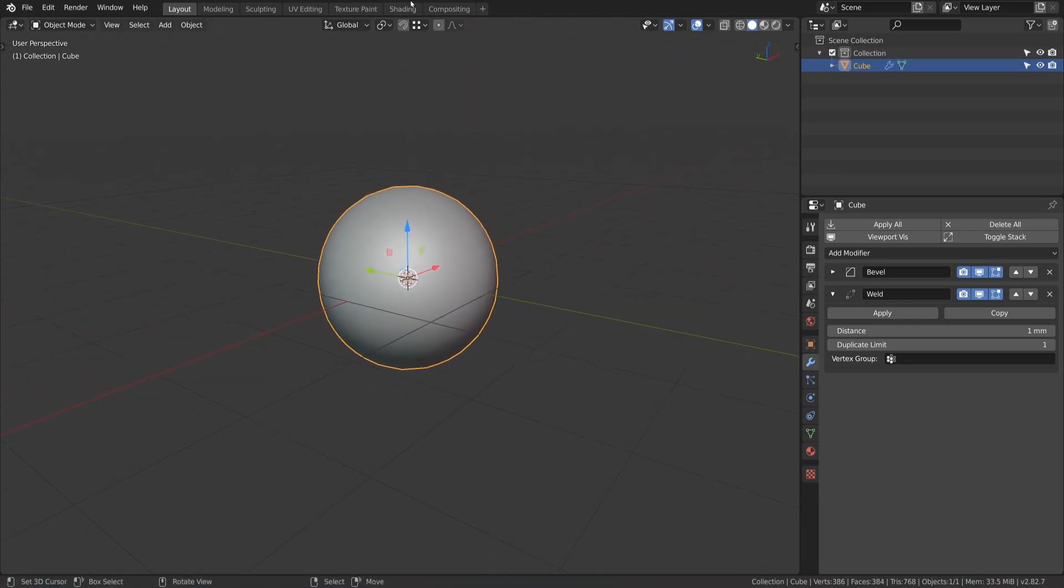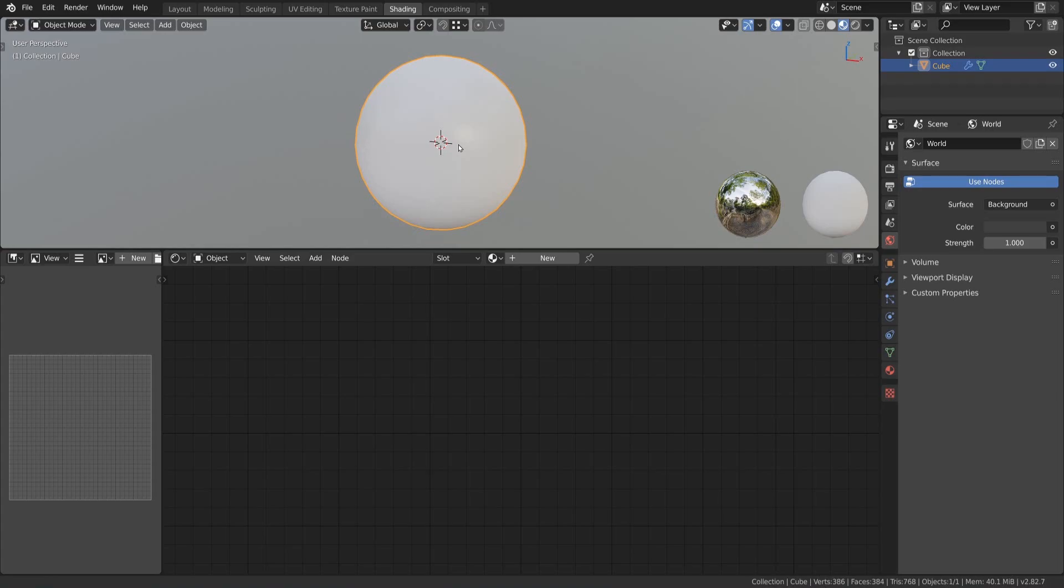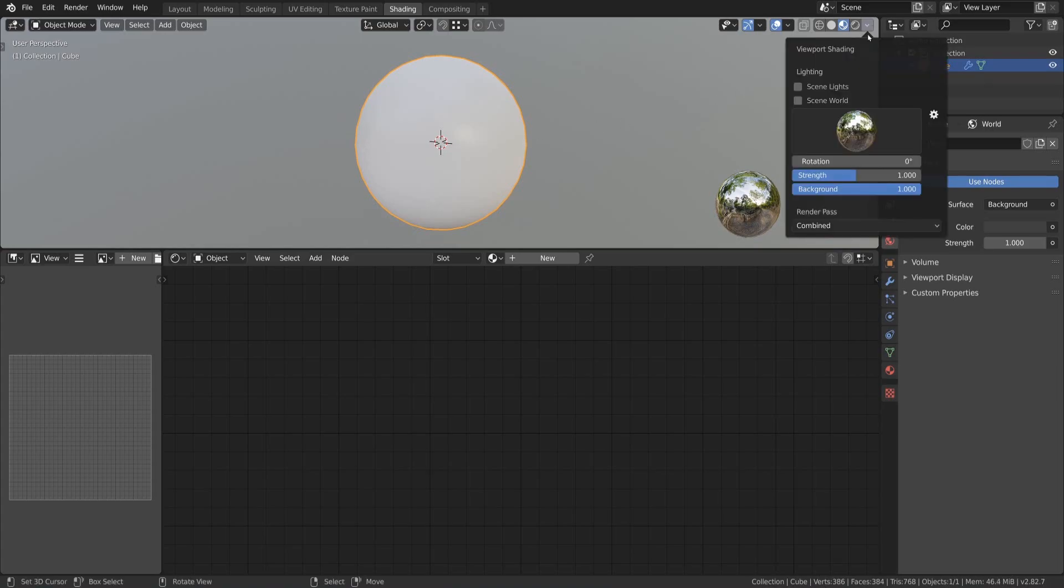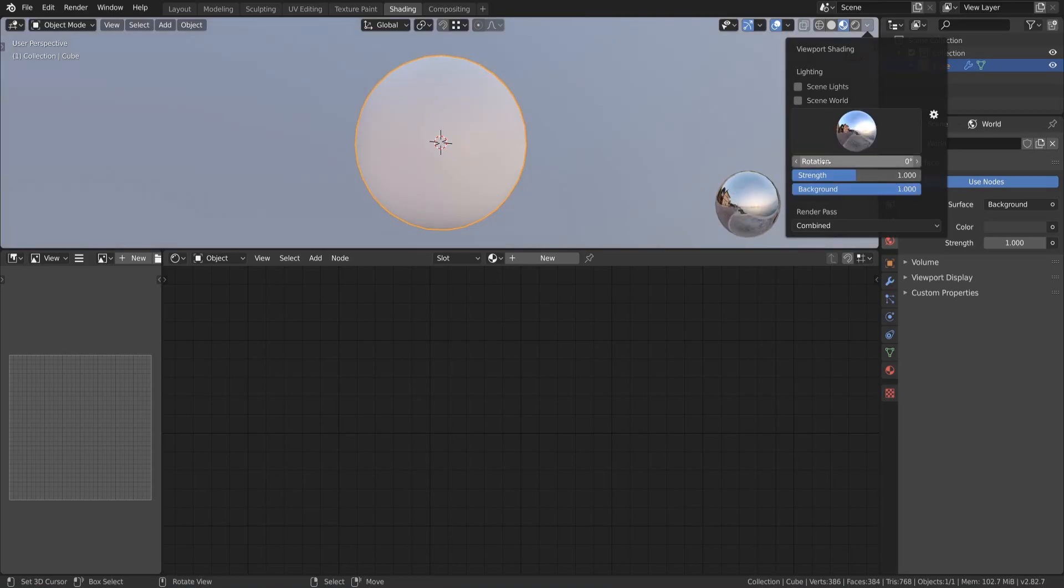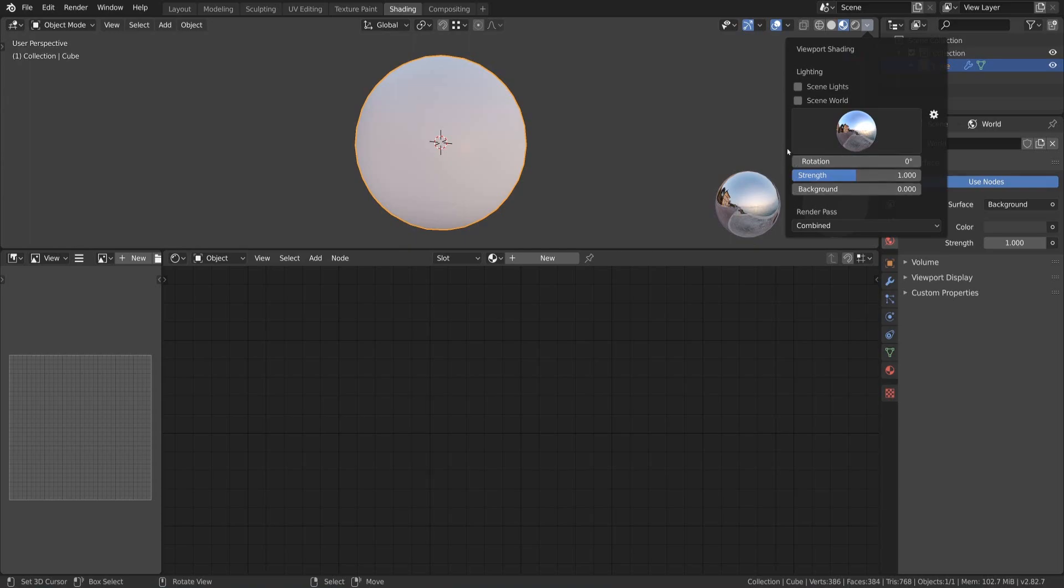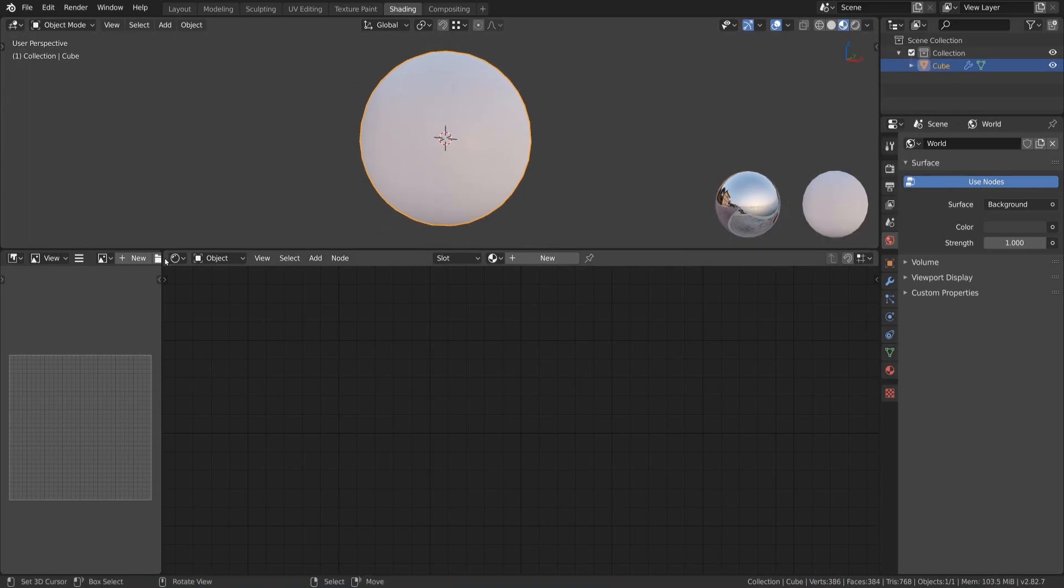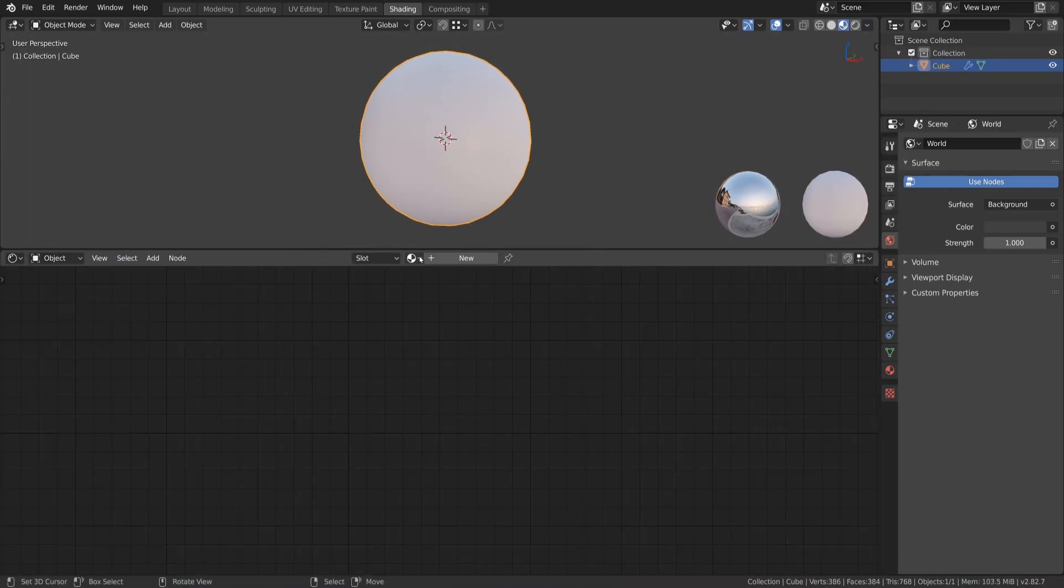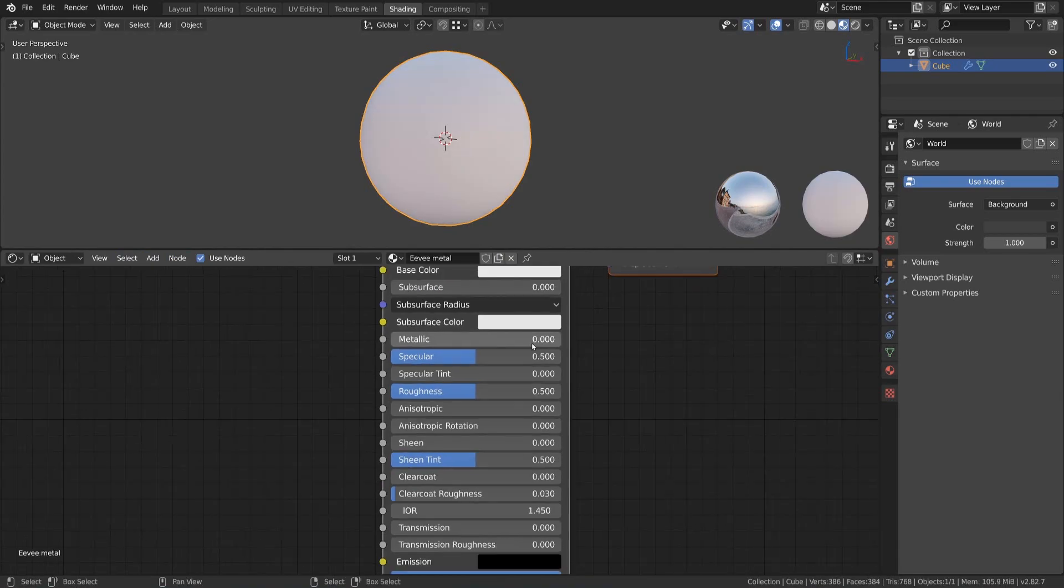Next we can switch to the shading panel to start with the creation of our Eevee Metal shader. First we change the lighting and background settings in the viewport shading menu. Let's choose a HDRI for the lighting and change the background value to 0 so we don't get distracted by it. Then we can create a new material for our object. Rename it to something like Eevee Metal. And now we can start our work in the shading editor.